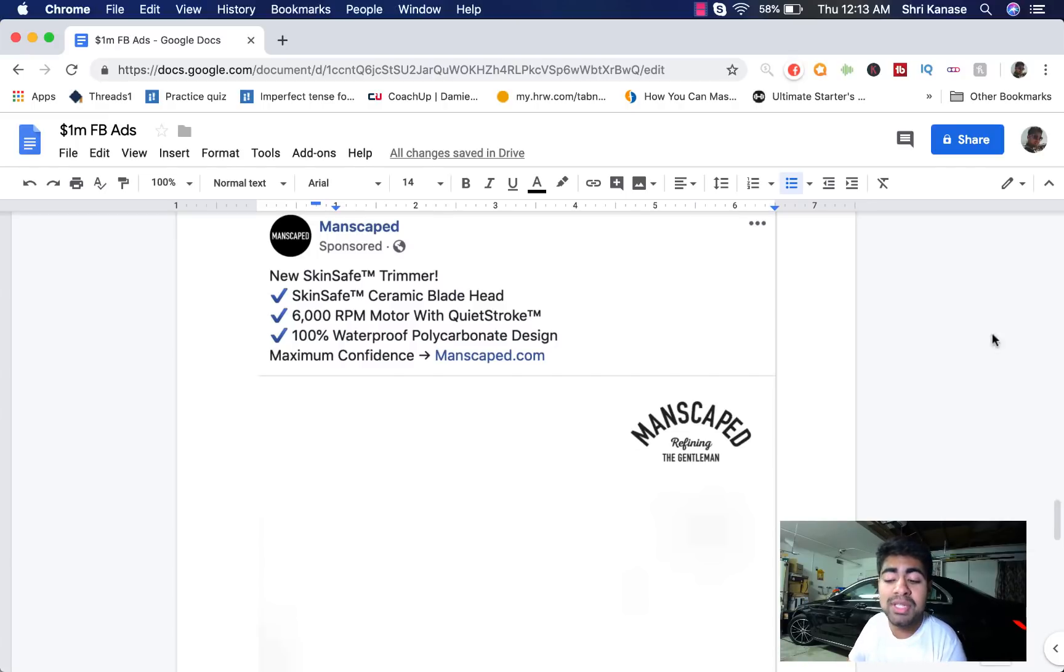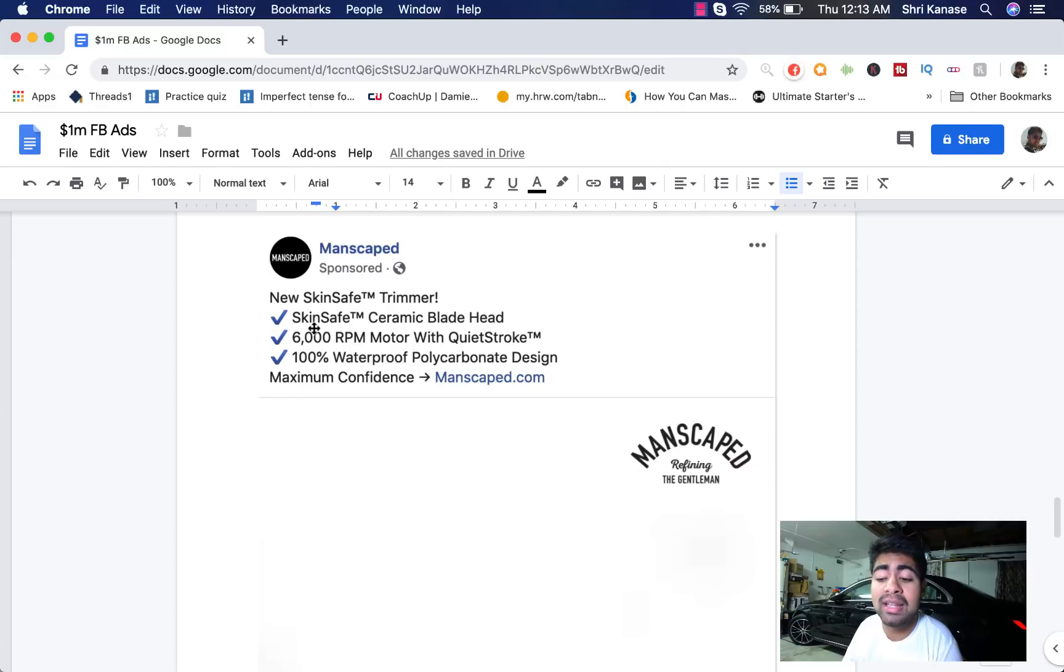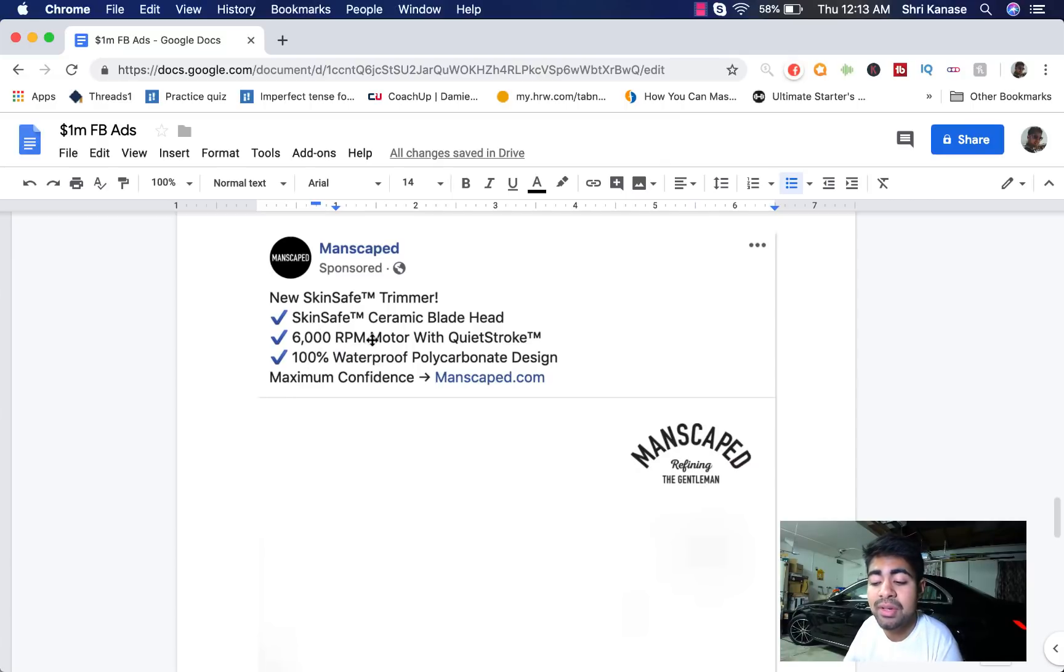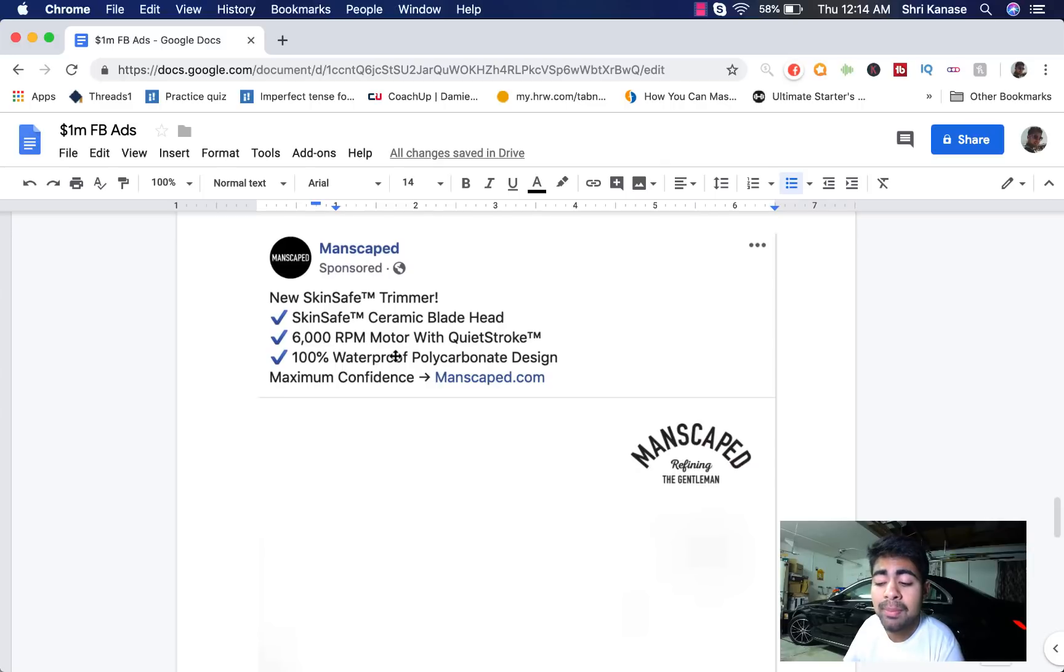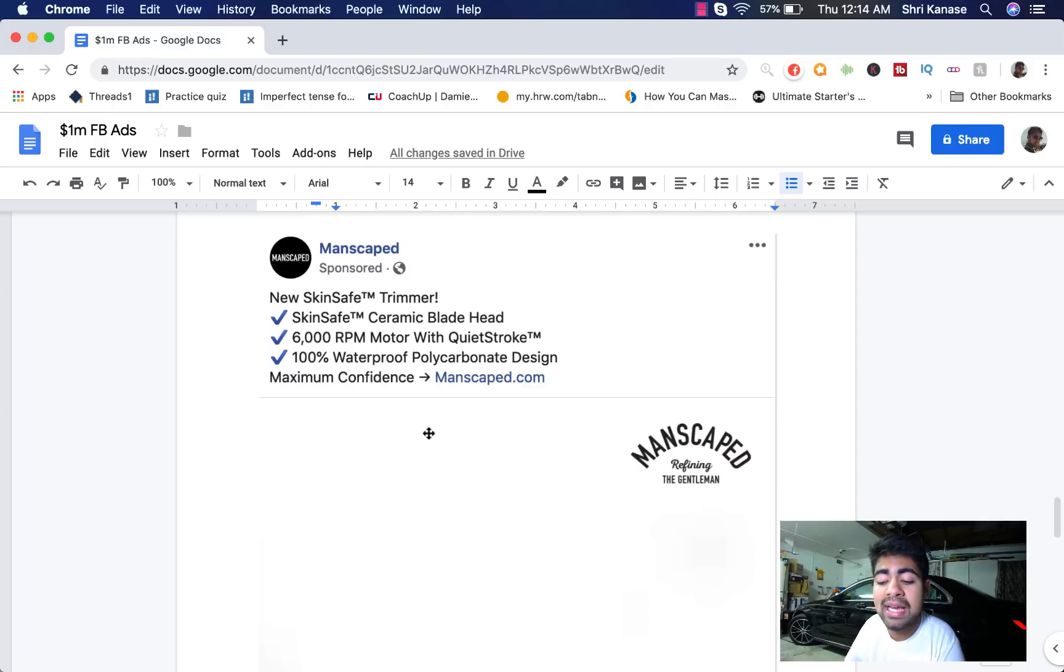So it starts out with something like new skin safe trimmer. And the first sentence is followed by basically a checkpoint list of the specifications. So skin safe ceramic blade head, 6,000 RPM motor with quiet stroke, 100% waterproof polycarbonate design, and it is followed by a CTA, maximum confidence with the link.